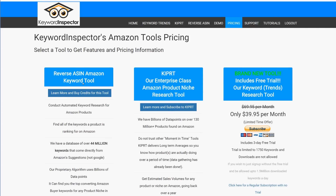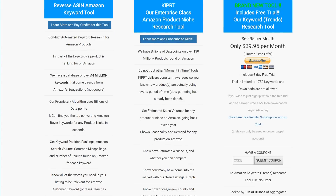The reverse ASIN tool allows you to stick in pretty much any ASIN from Amazon.com and find out what keywords that product is ranking for on Amazon. You can get thousands and thousands of keywords from a search like this, and they're all real Amazon buyer keywords you can use in your Amazon PPC and your product listings for optimization.